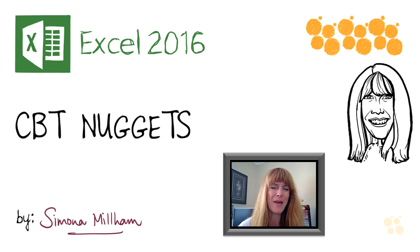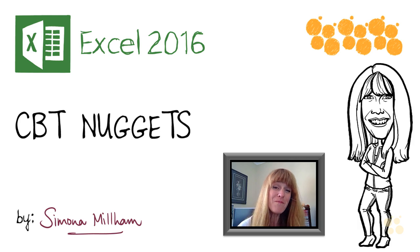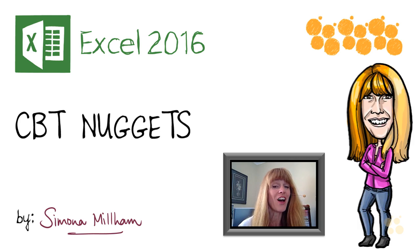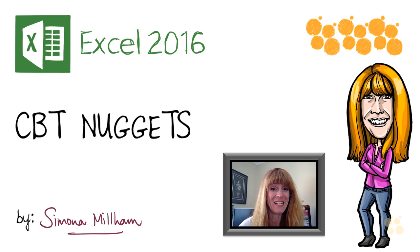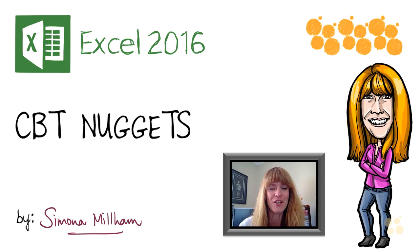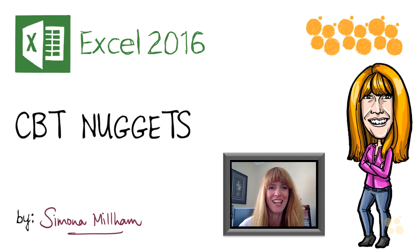Hello, my name is Simona Millam and I'm your Microsoft Office Trainer. I'm really pleased that you're going to be learning Excel 2016 with me because it is such a clever product and we've got some brilliant technology to learn.